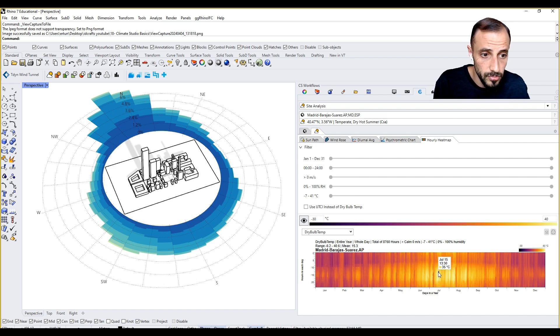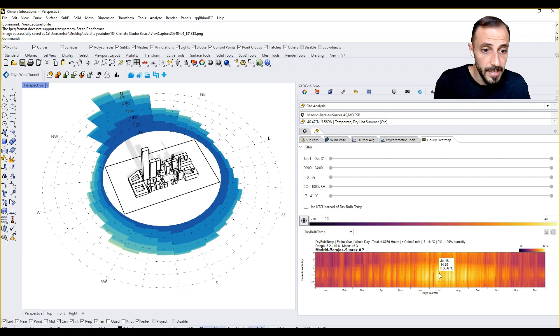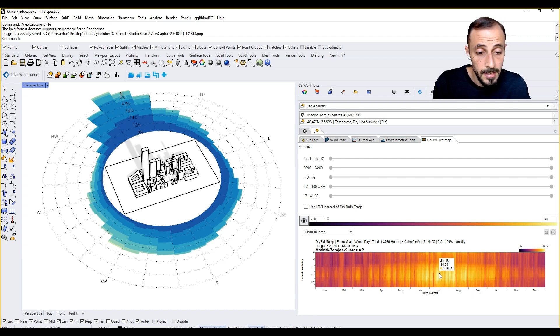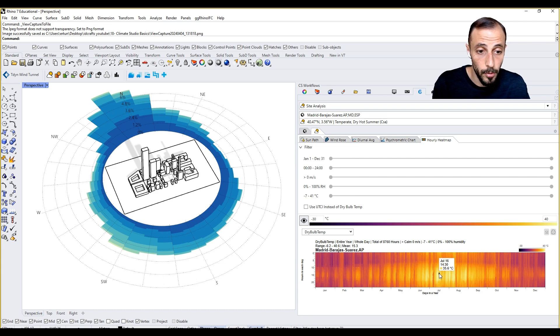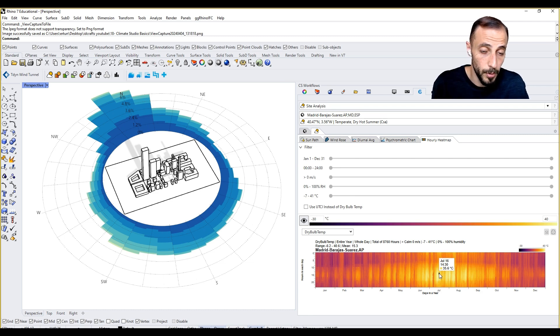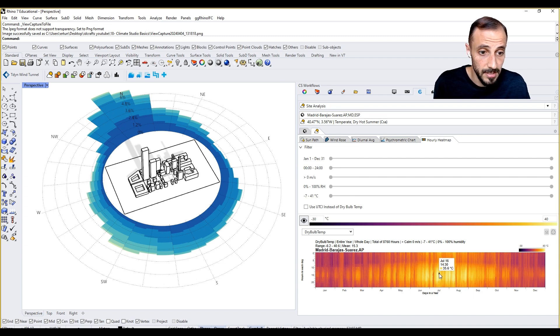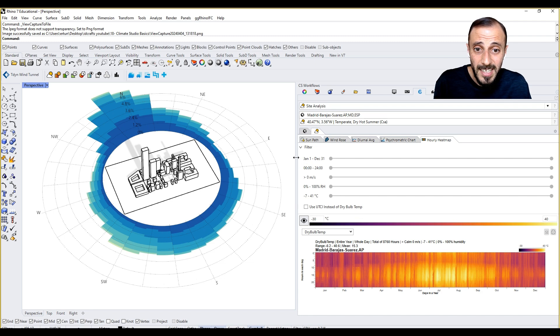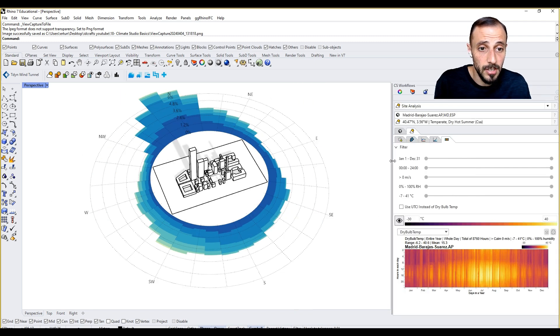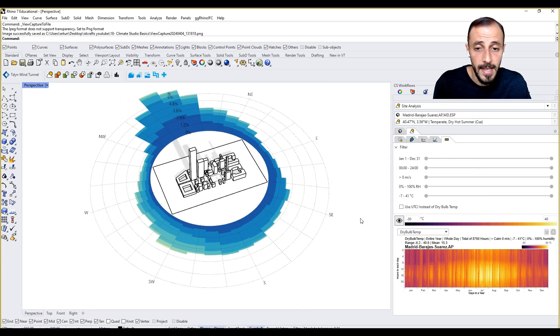Whenever you come onto this portion you see July 16, 2:40 PM - it says dry bulb temperature is 35.6 Celsius and so and so forth. So with this being said, I am actually concluding this part.